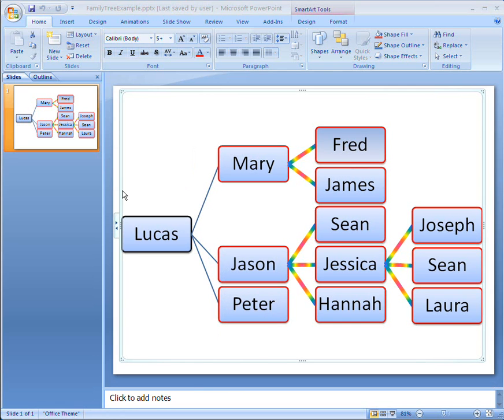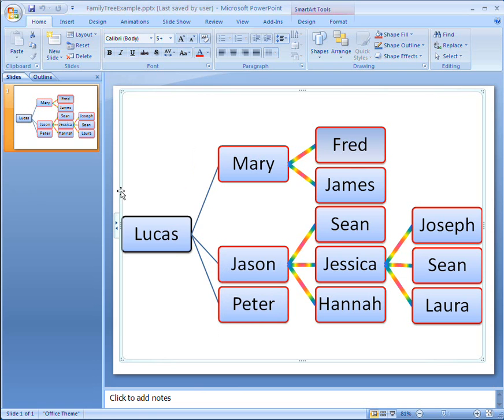The reset graphic command appears when I right click my SmartArt Graphic, or I can click it on the SmartArt Tools Design tab.